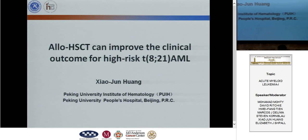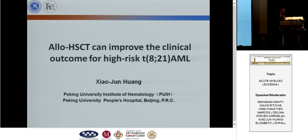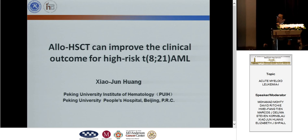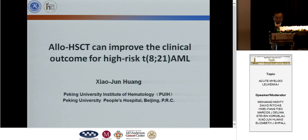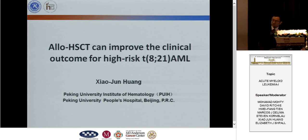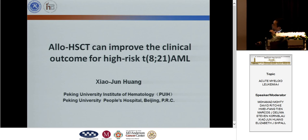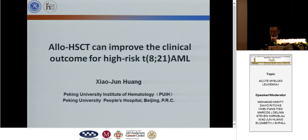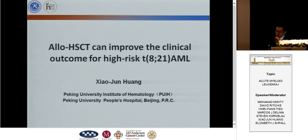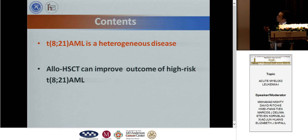Ladies and gentlemen, good morning. It is my great pleasure to have a chance to present our data. My topic today is the origin transplantation can improve the clinical result of high-risk translocation t(8;21) AML.